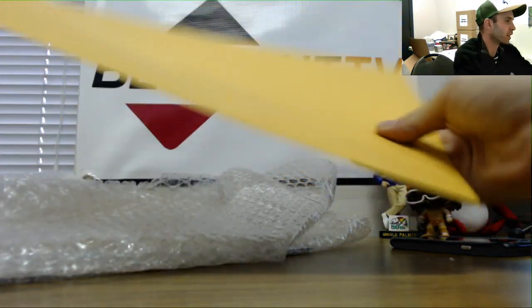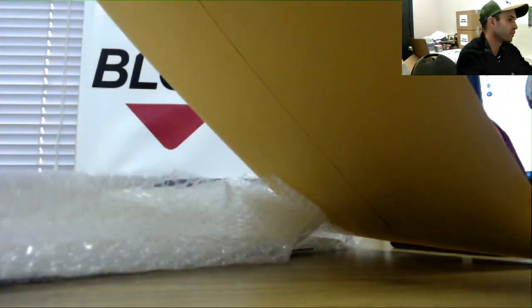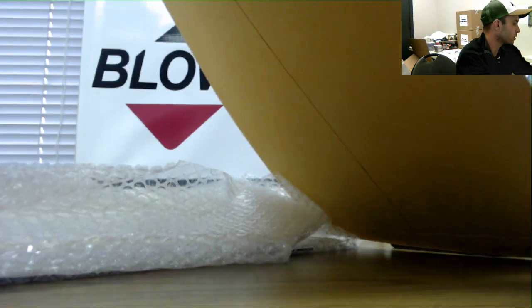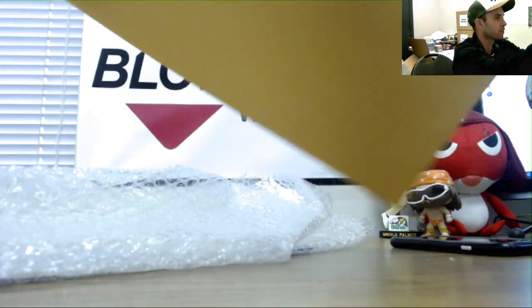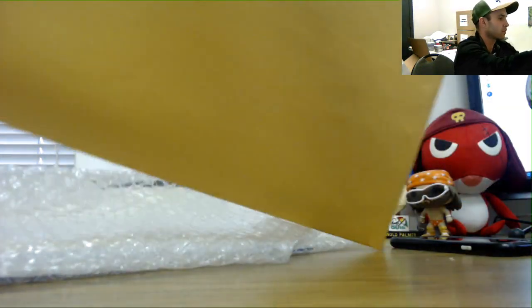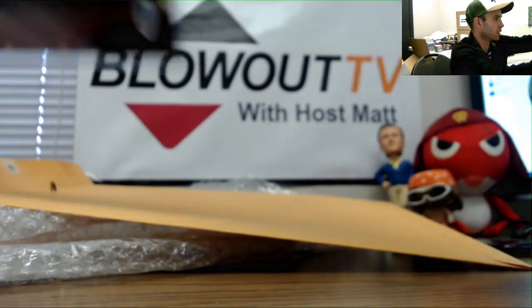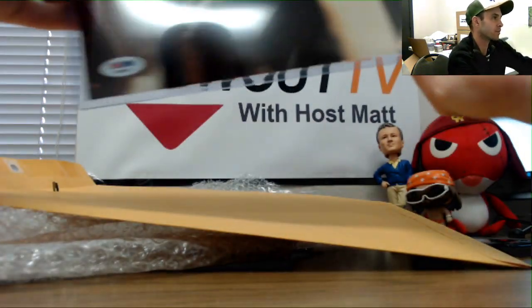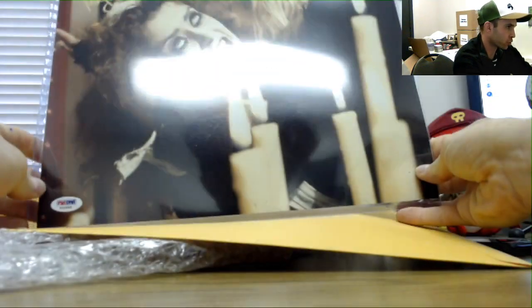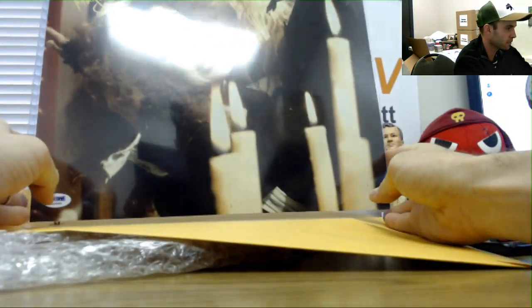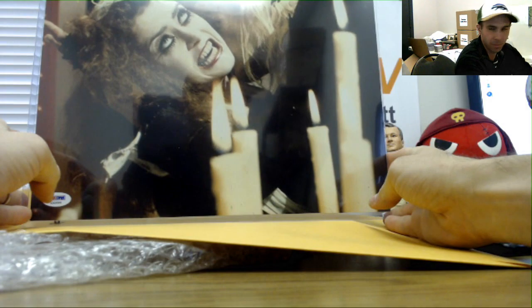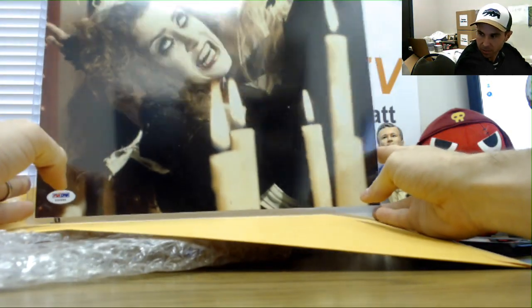Alright, then we've got a photo. This is Patricia Quinn, PSA DNA certified.